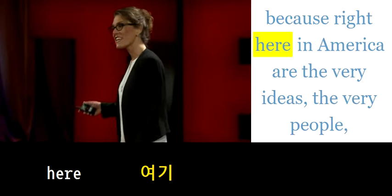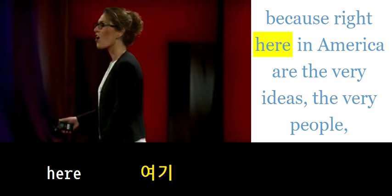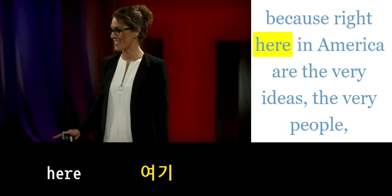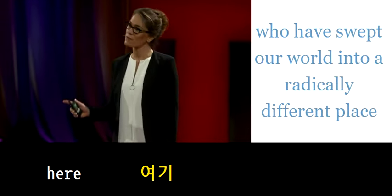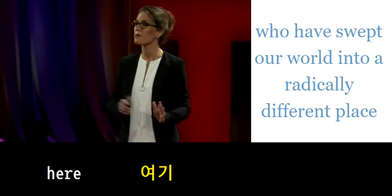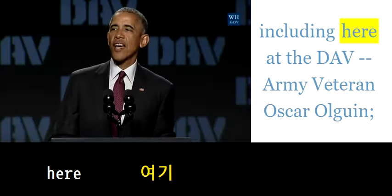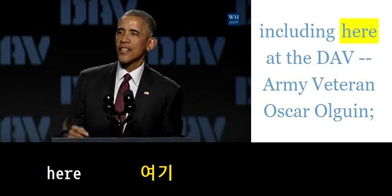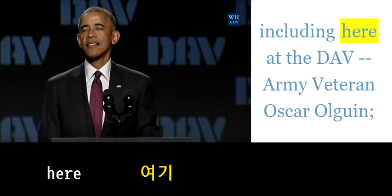Because right here in America are the very ideas, the very people who have swept our world. Care of each other, including here at the DAV.